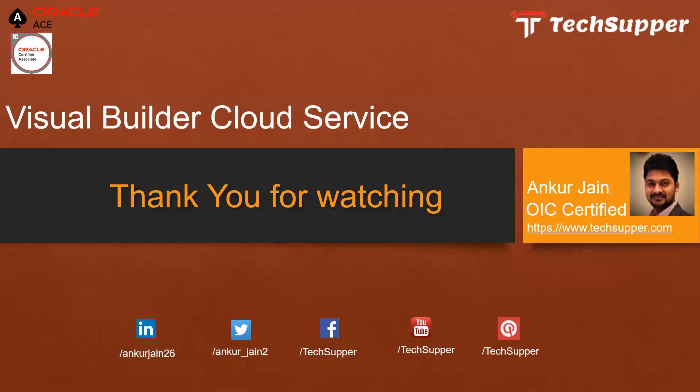So guys, that's all about this video. If you like my video please like, comment, and share and please don't forget to subscribe my channel to get regular updates. You can view me over LinkedIn, Twitter, Facebook, Pinterest, and you can see my blog too. Thank you, bye bye.